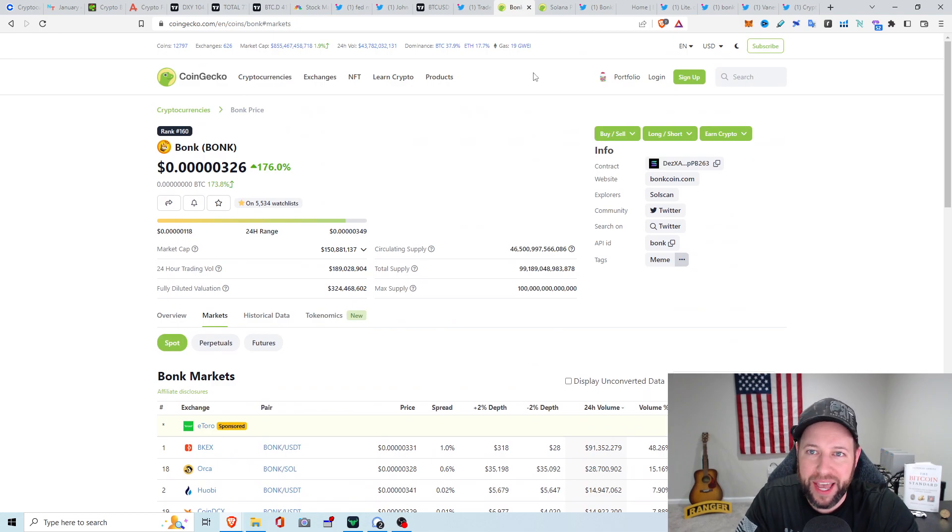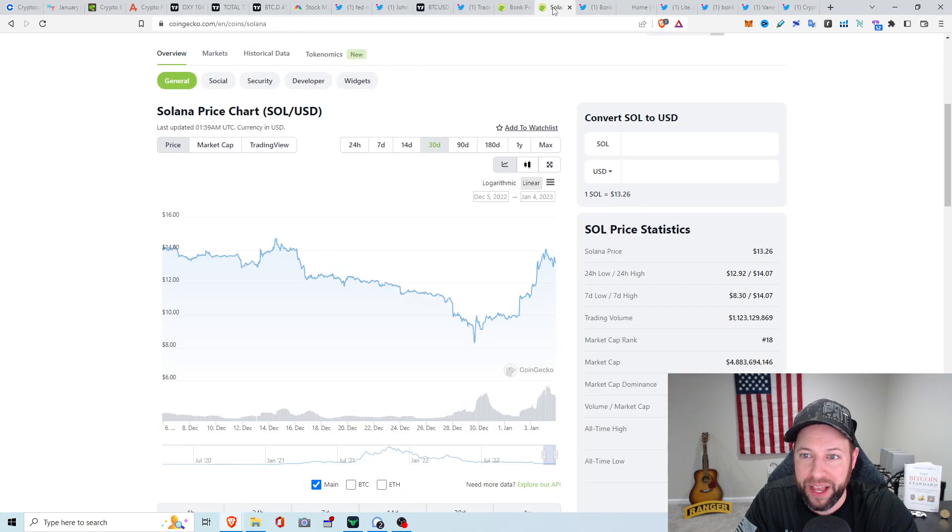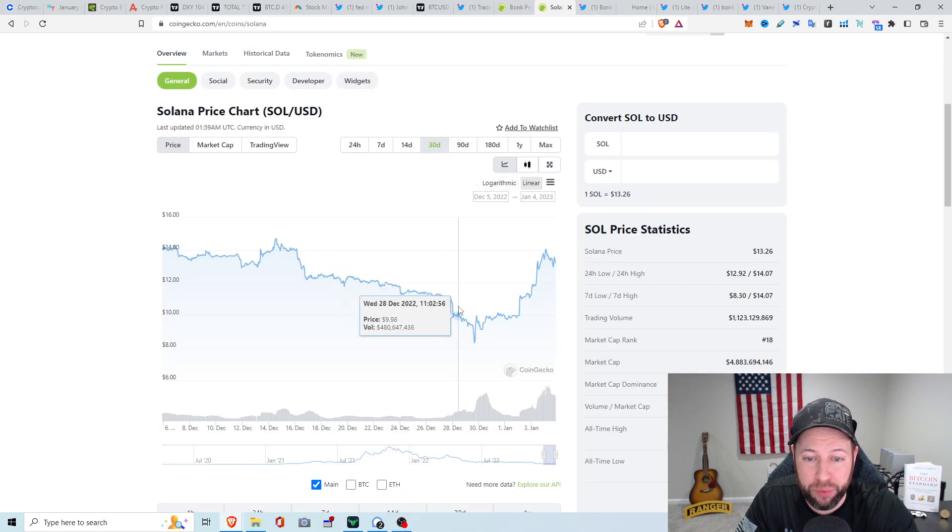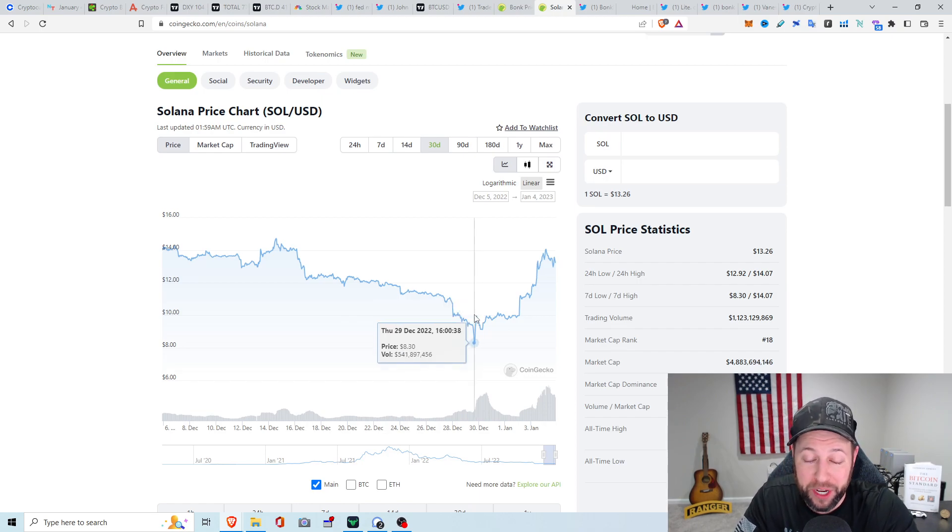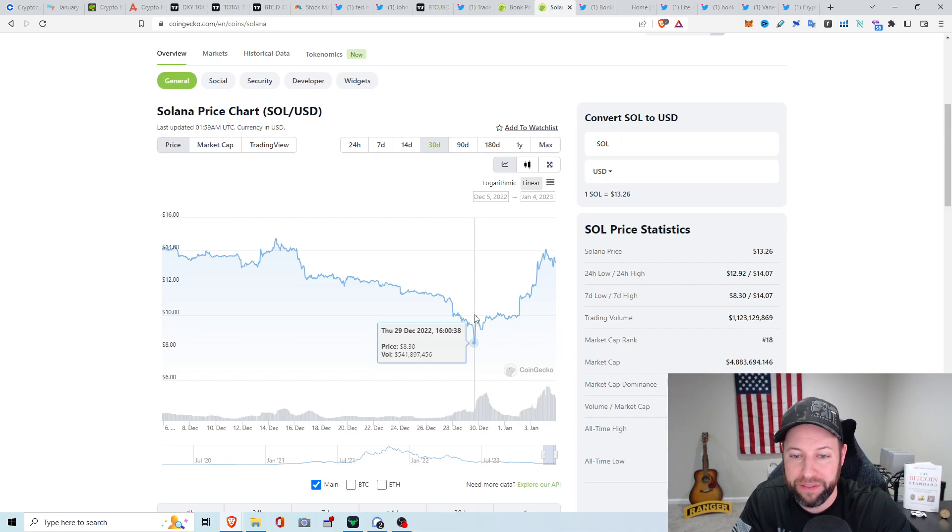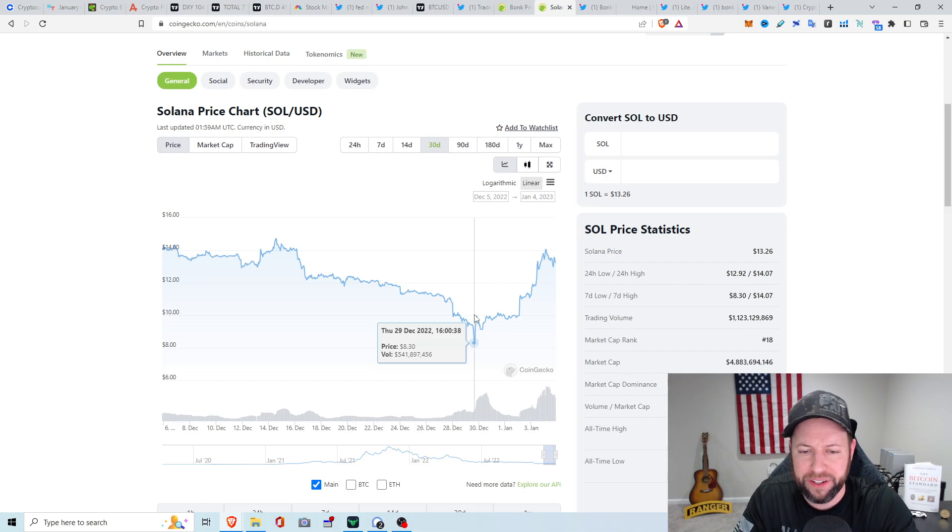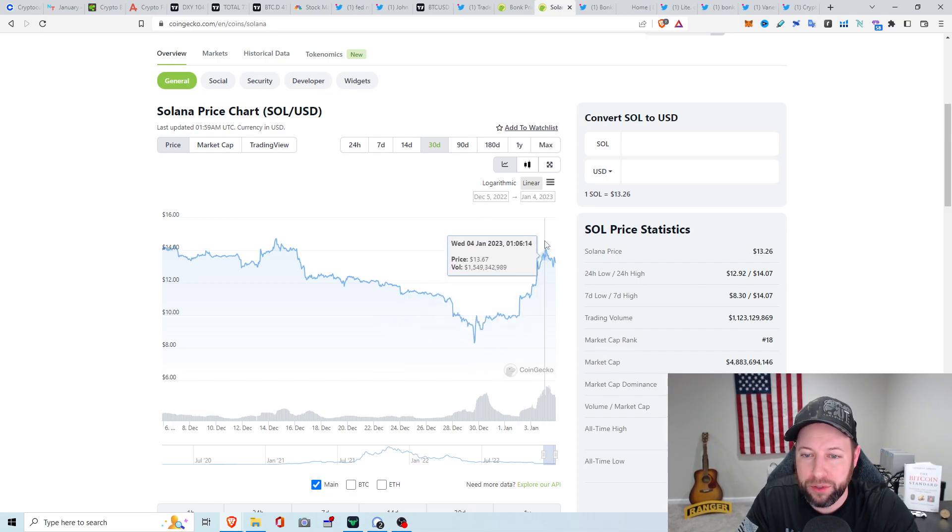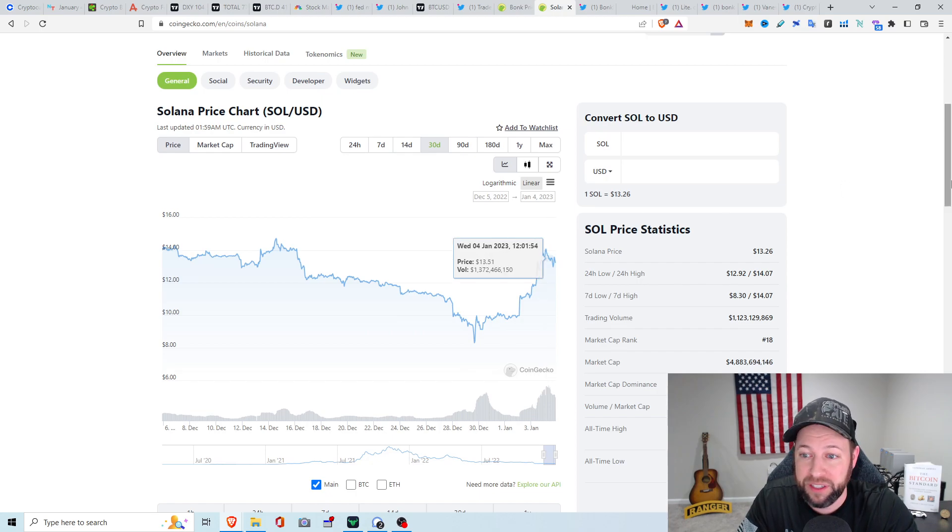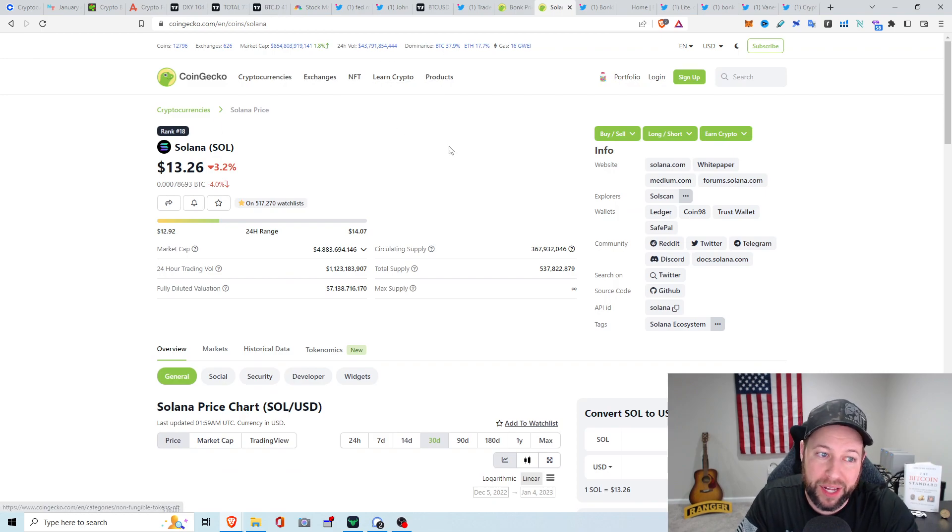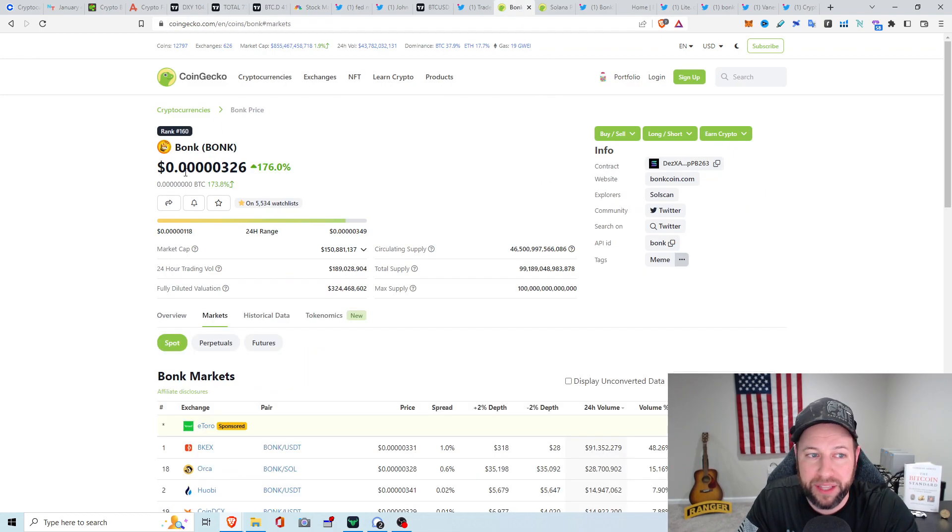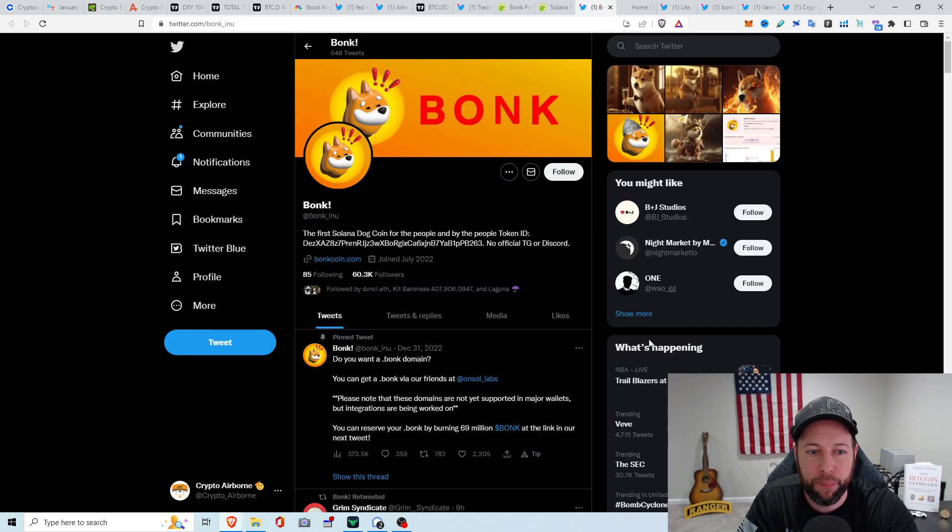With all this hype with Bonk going on the last couple of days or the last week or so, Solana's been doing pretty good. Since around the 29th of December, which I think this is actually when Bonk was listed, Solana's gone from about $8.30 to a peak of about $14.07 today. We just came down a little bit right now, and Solana's at $13.26. So a lot of people saying that this Bonk has contributed to the positive price action for Solana.